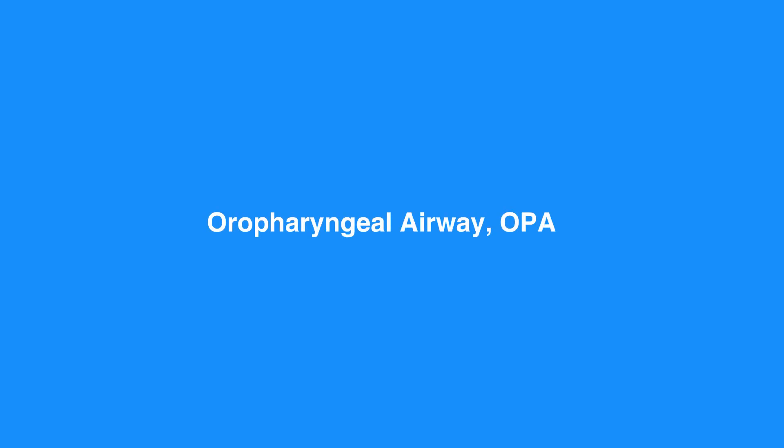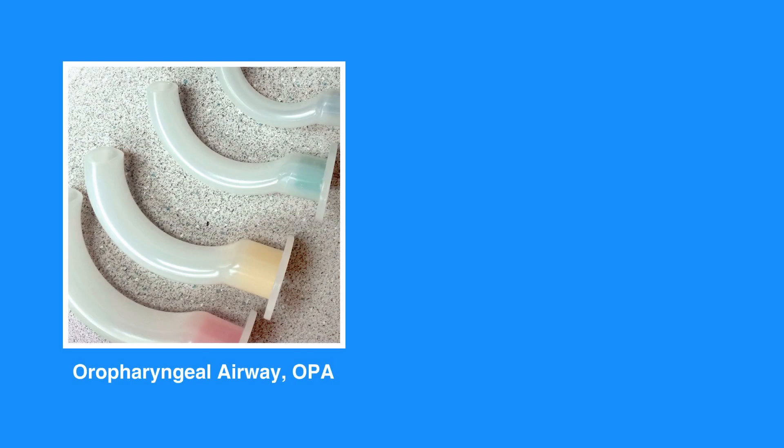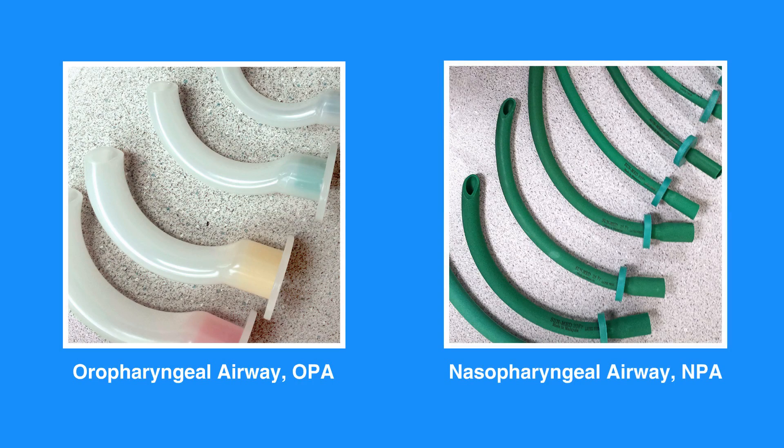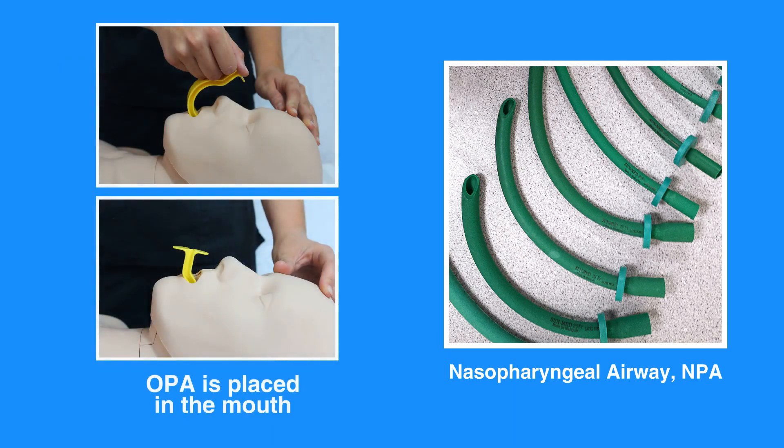Basic airway equipment includes the oropharyngeal airway, or OPA, and the nasopharyngeal airway, or NPA. The primary difference between an OPA and an NPA is that an OPA is placed in the mouth, while an NPA is inserted through the nose. Both airway equipment terminate in the pharynx.